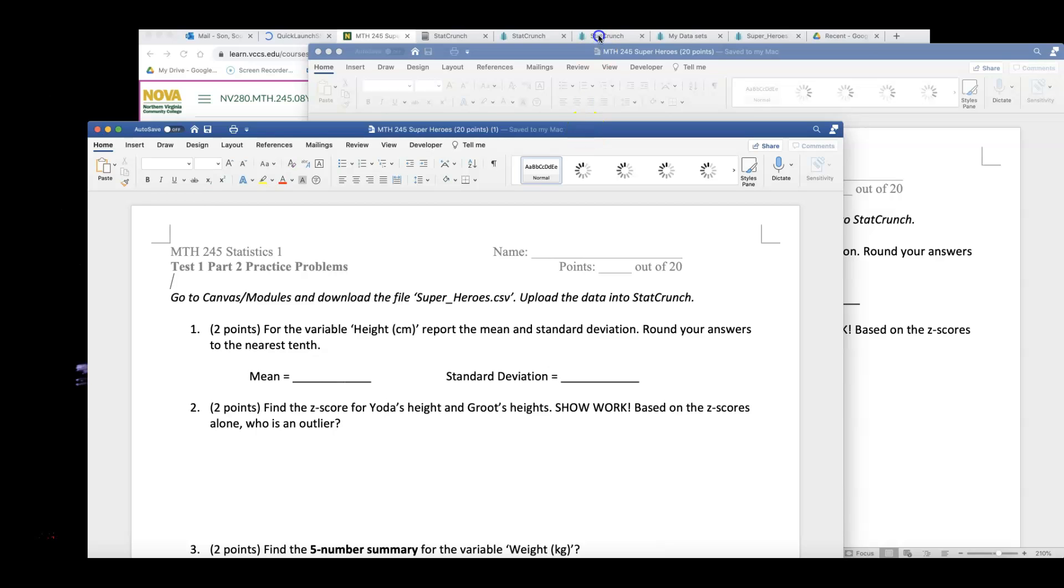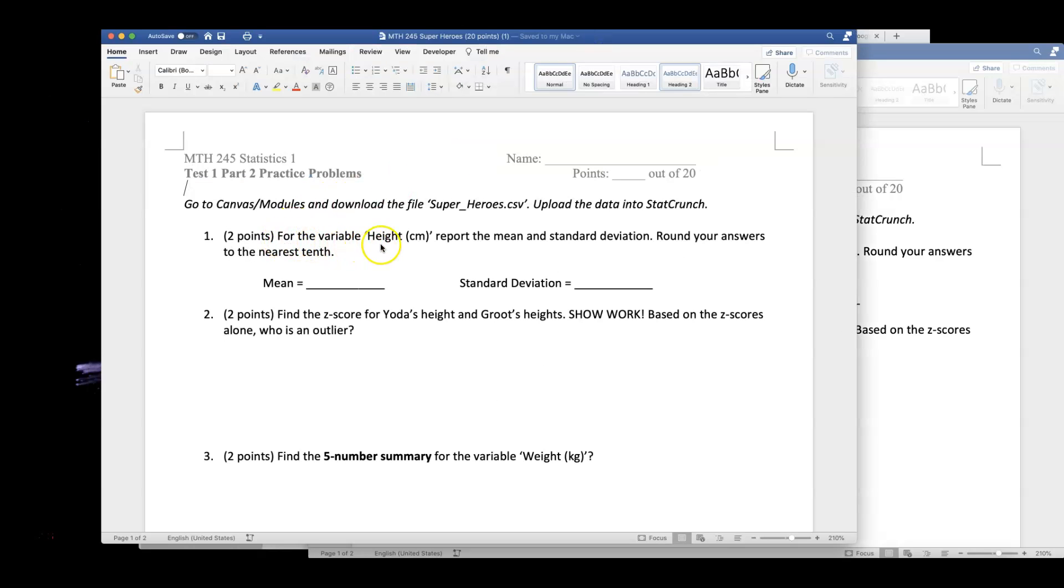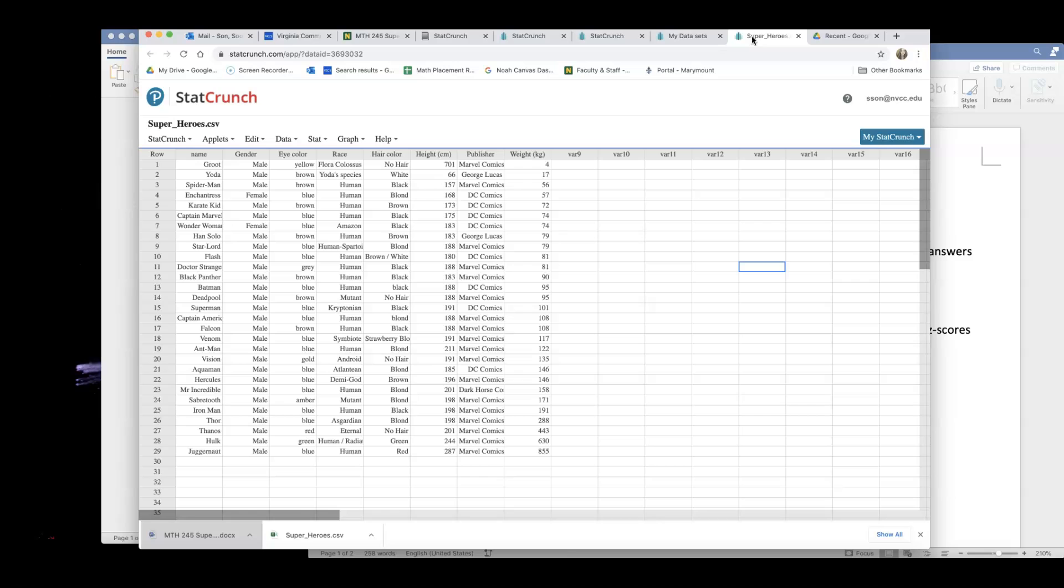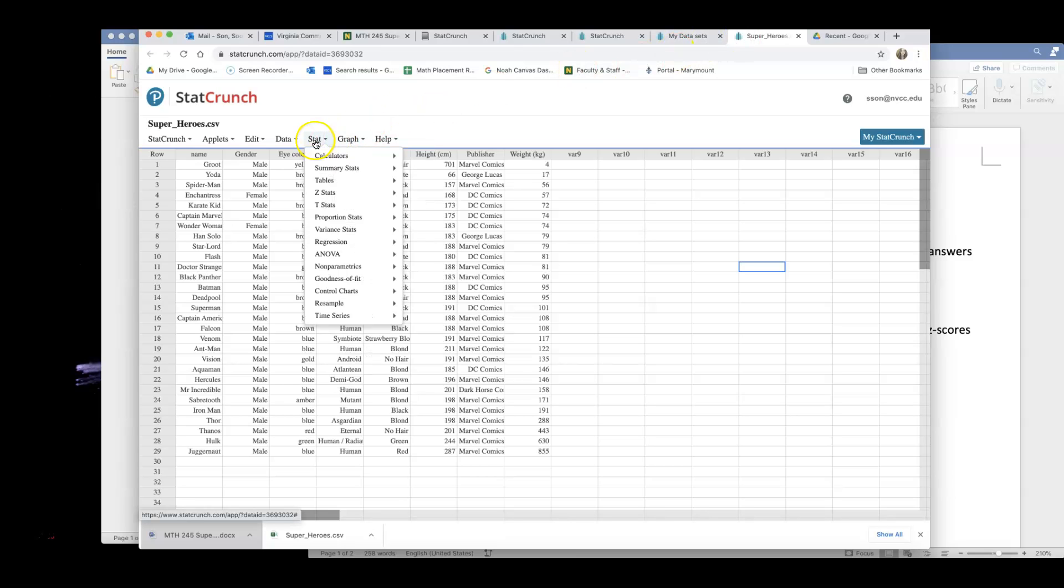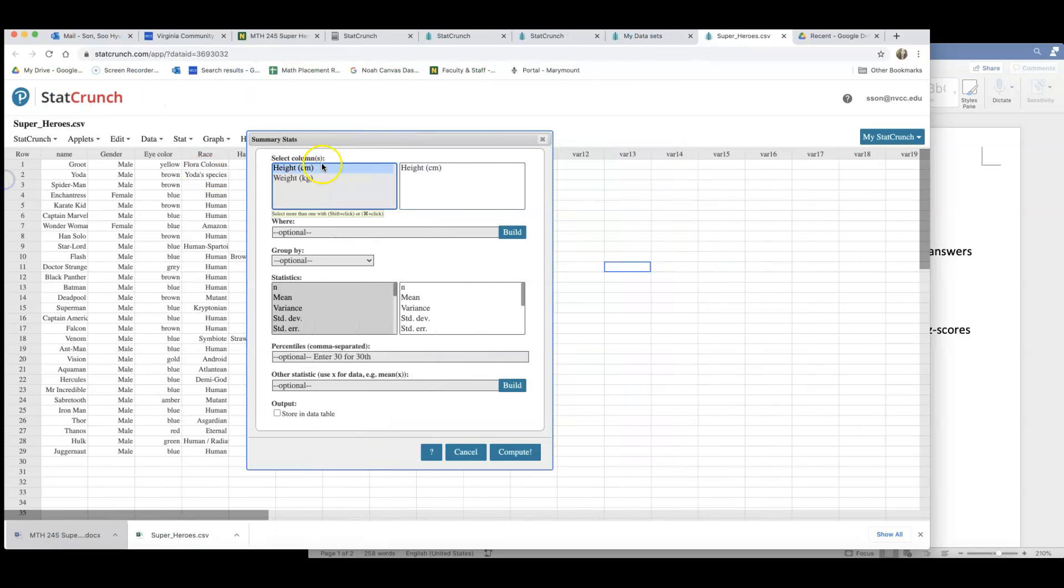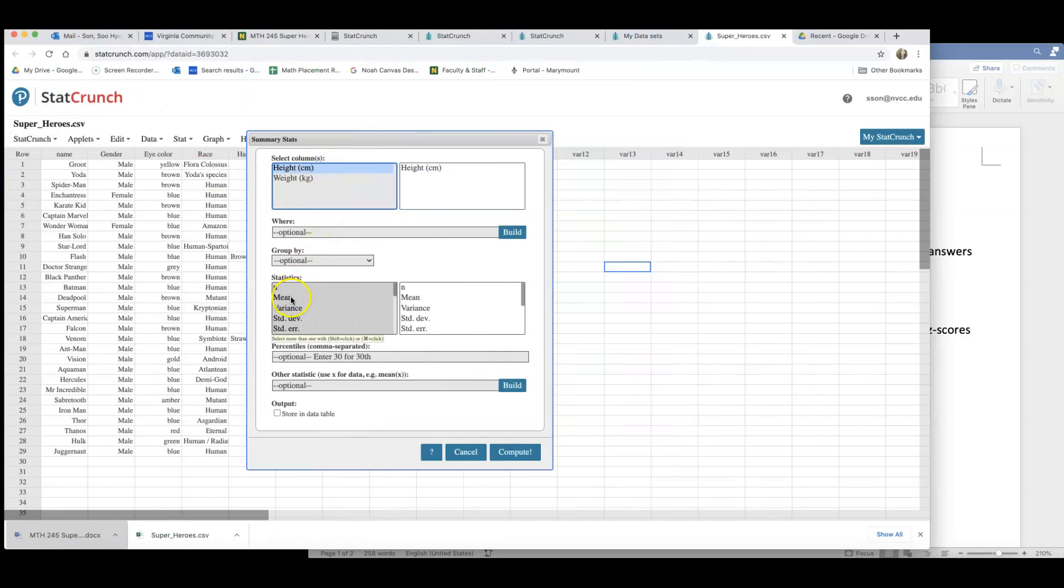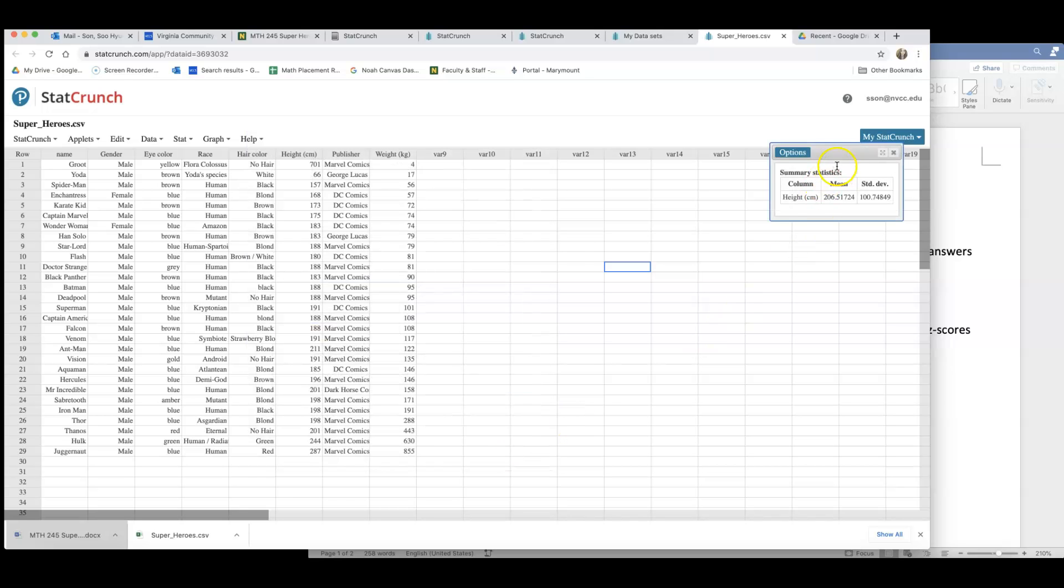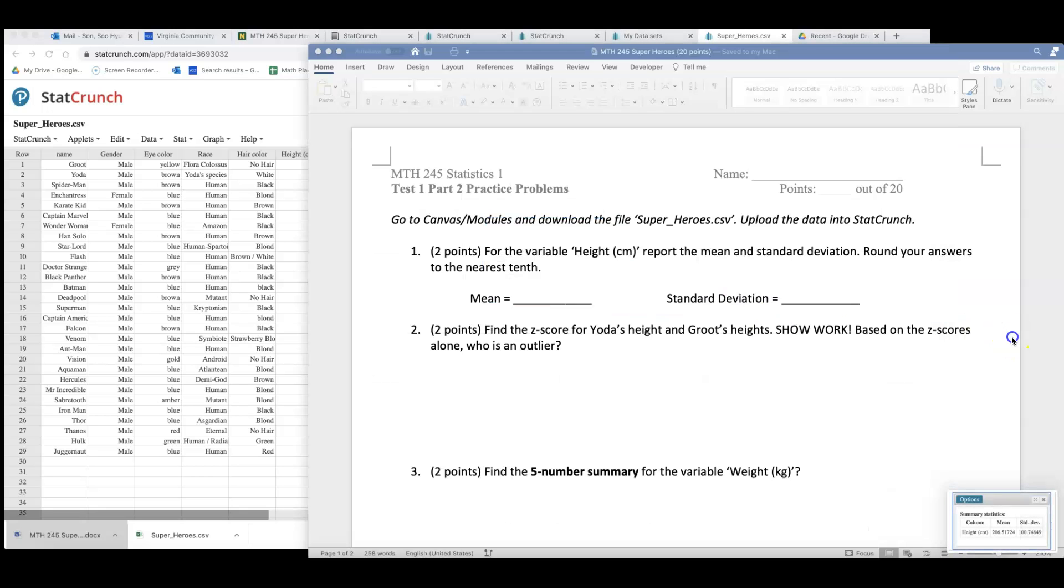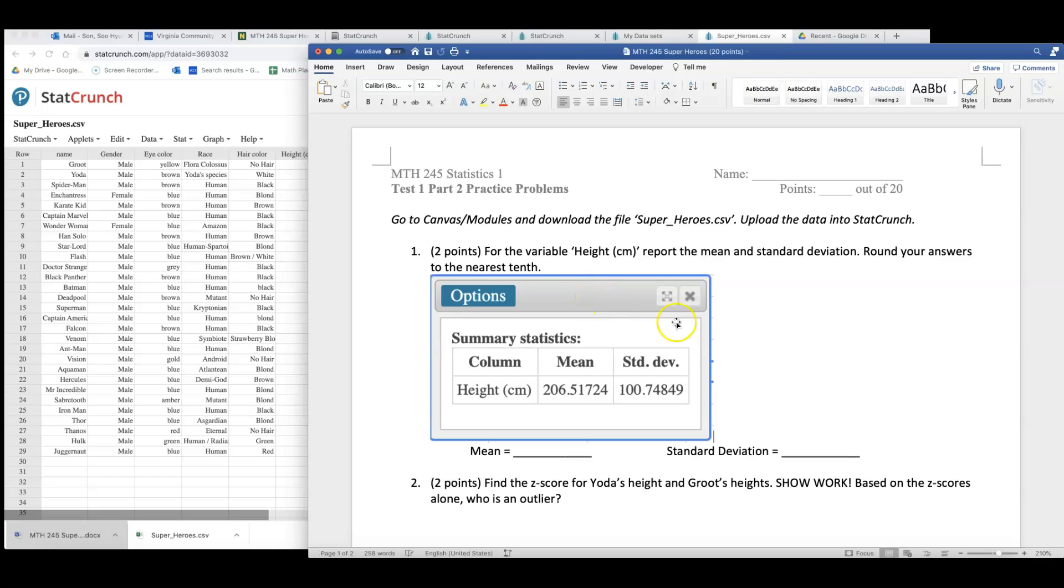Here's the first question. For the variable height in centimeters, report the mean and standard deviation. Round your answer to nearest tenth. We need to find the mean and standard deviation for height. Let me go back to StatCrunch and go to Stat, Summary Stat, Columns. I need to find the mean and the standard deviation for height. I'll click on height and find mean and the standard deviation. I will compute this and this gave me an output table, which I will just take a screenshot and post that table on number one.